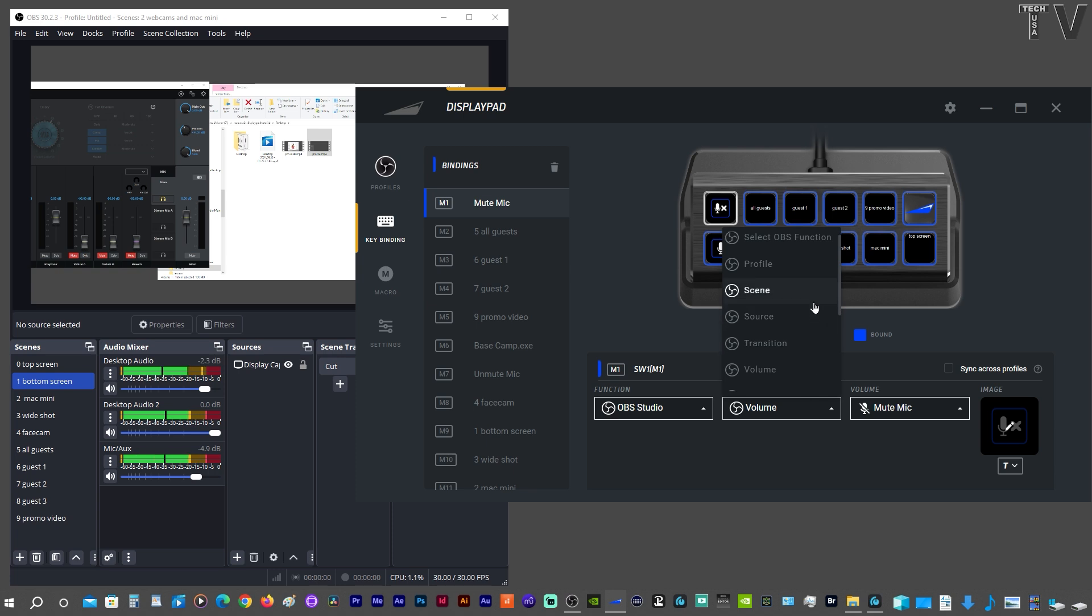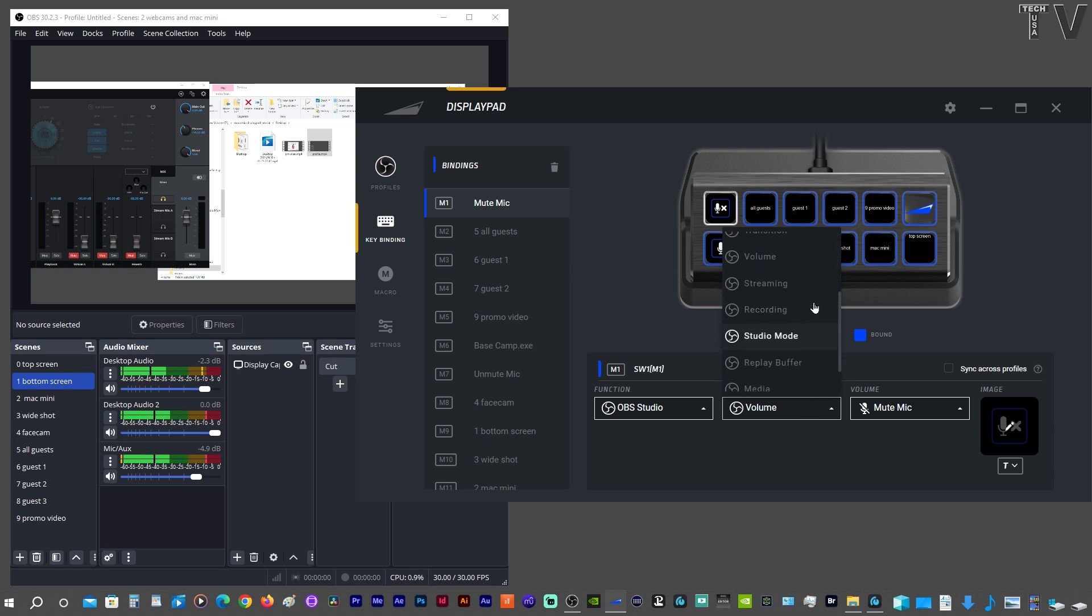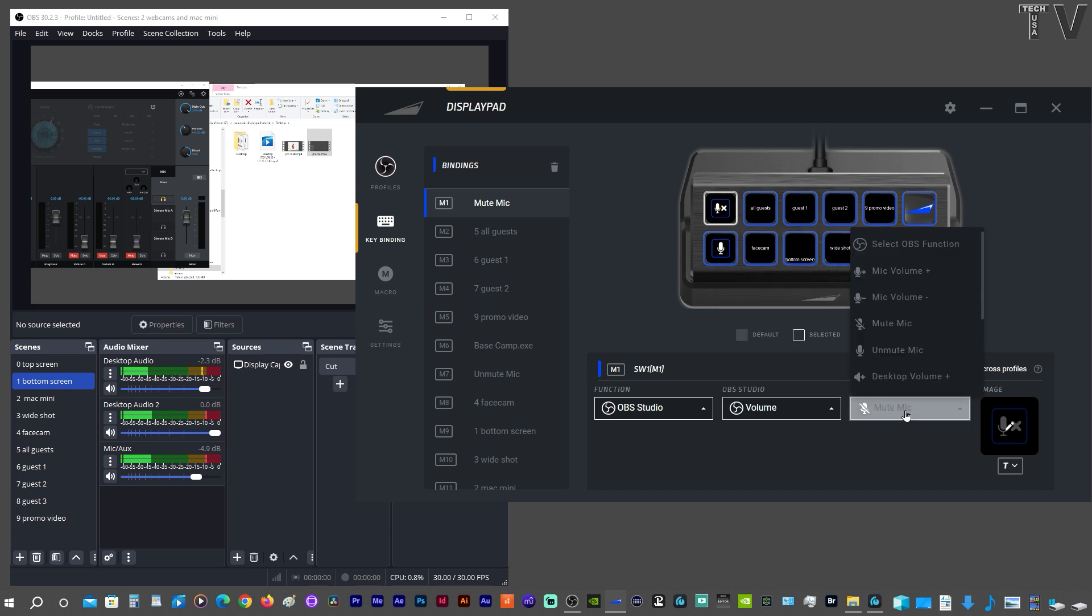Over here, there's a lot of different options as well, but we want to focus on the volume. And then once we select Volume, we want to select Mute Mic.